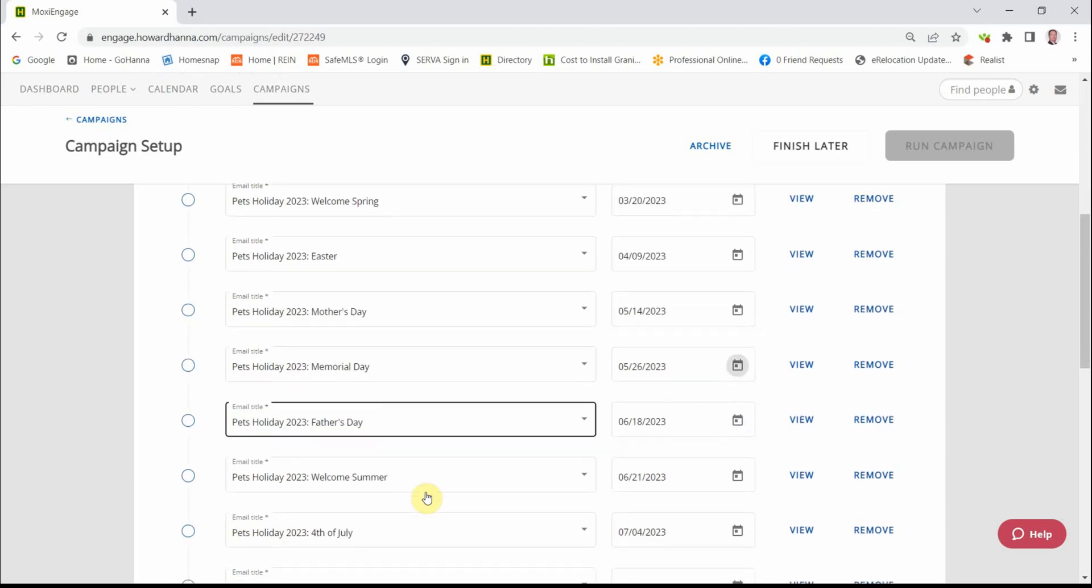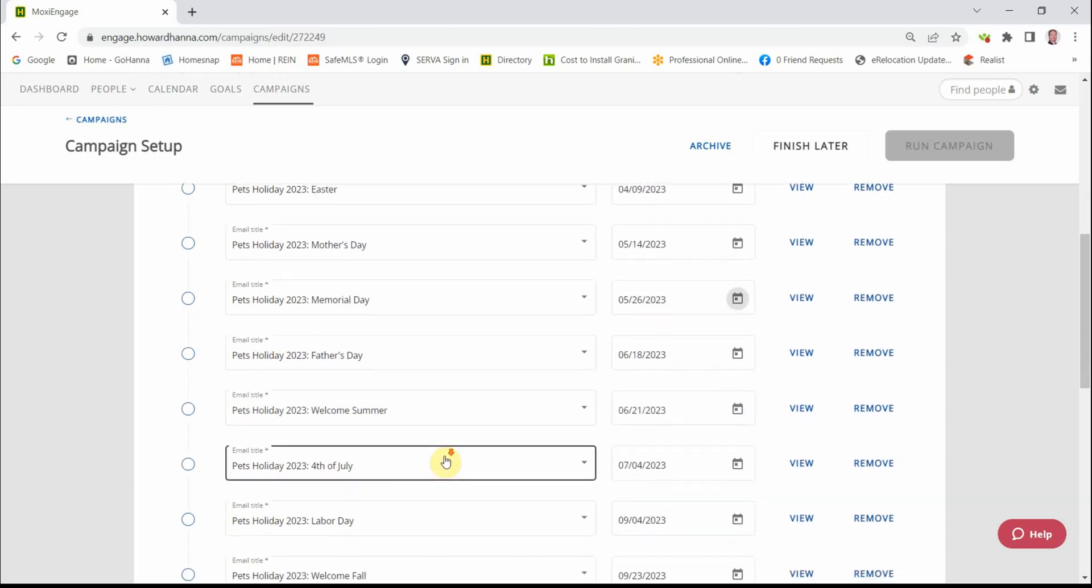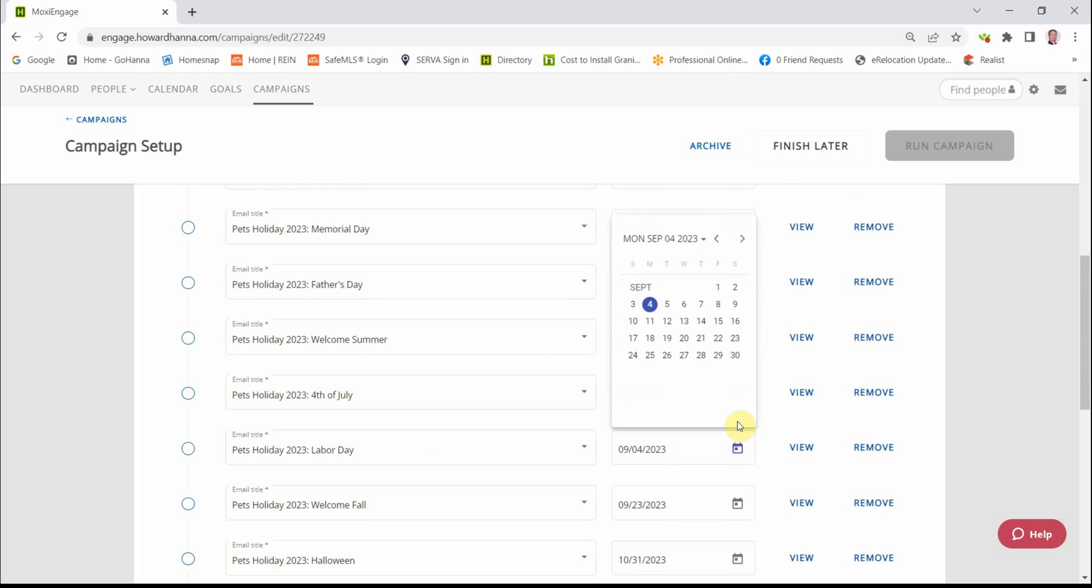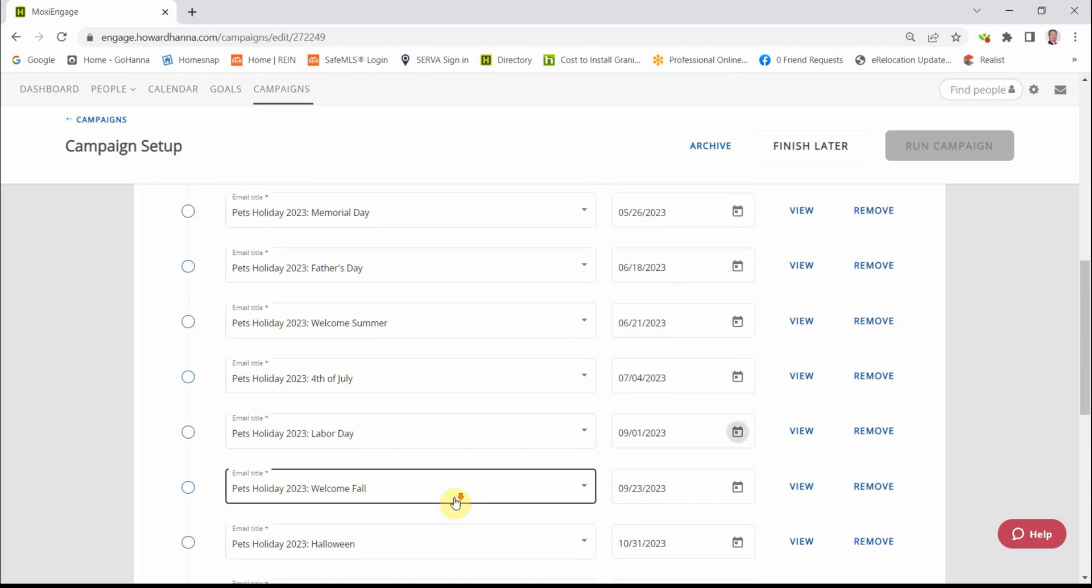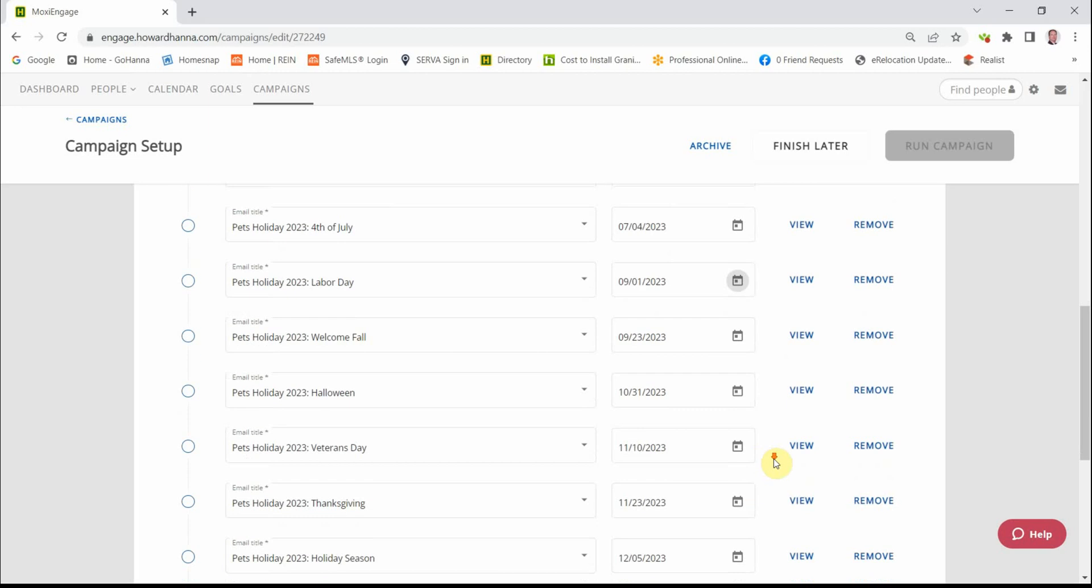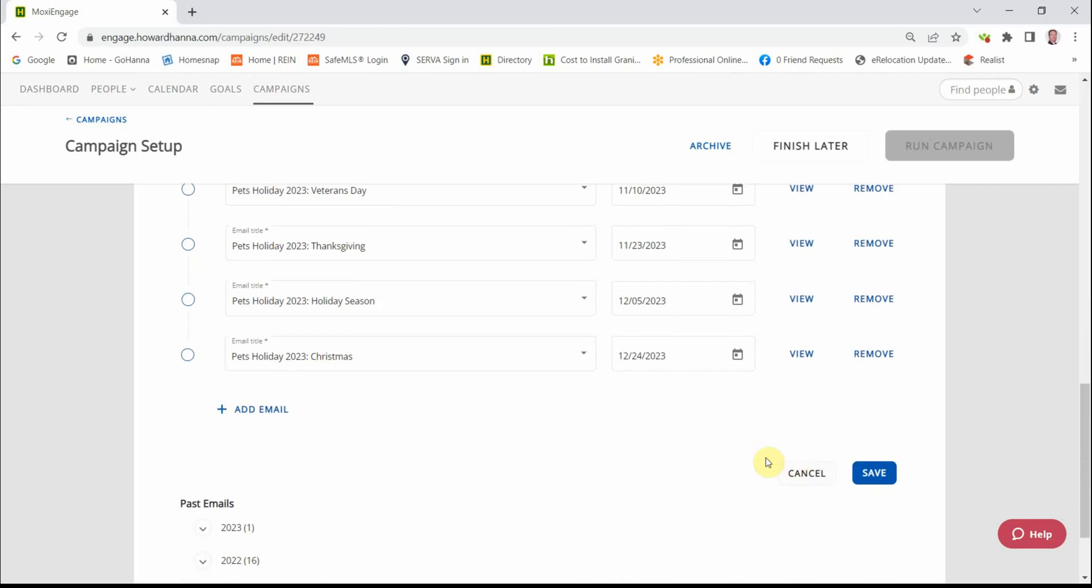So that would be Memorial Day and Labor Day. If we're all set, we're going to come down here. We're going to click Save.